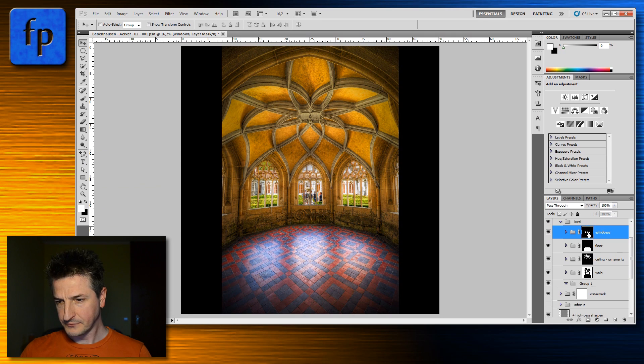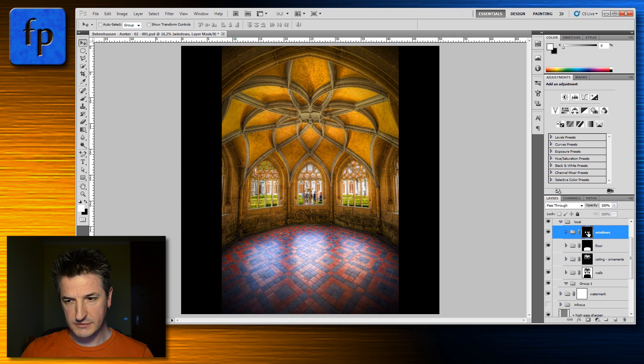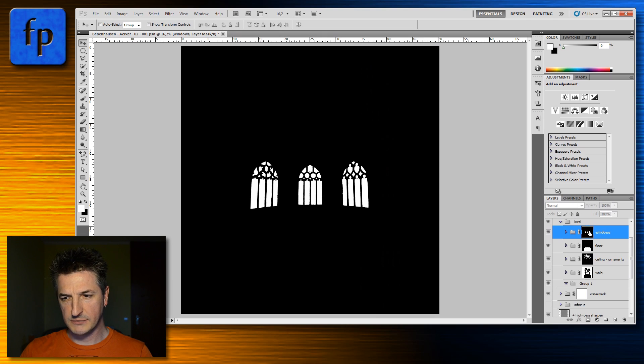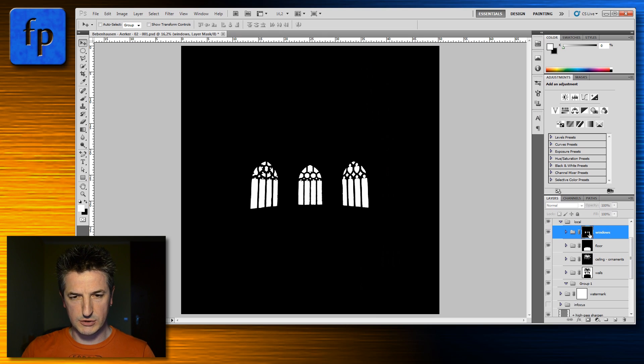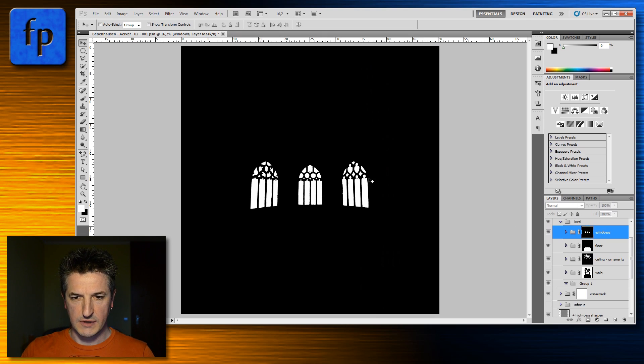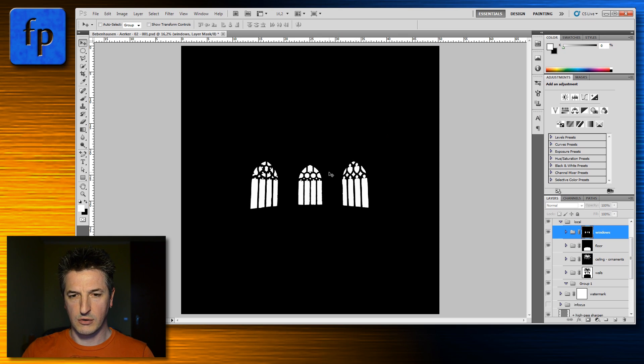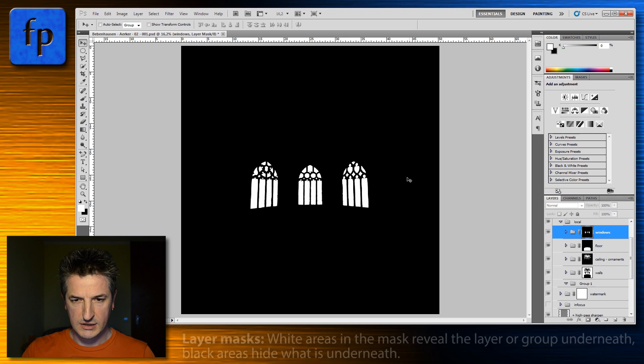First of all, what is a layer mask? A layer mask is essentially a black and white image or a grayscale image that reveals certain parts of the underlying layer or group or hides certain parts.